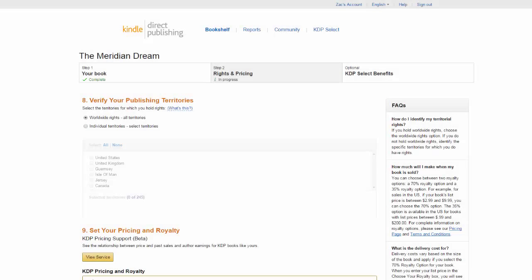After finishing up the details of your book and hitting save and continue you're free to continue on to the next section of the process. In this section you'll establish where you want your book published, either worldwide or in individual territories.